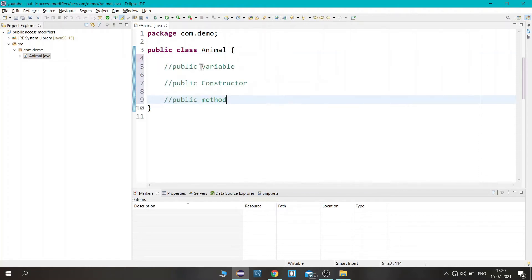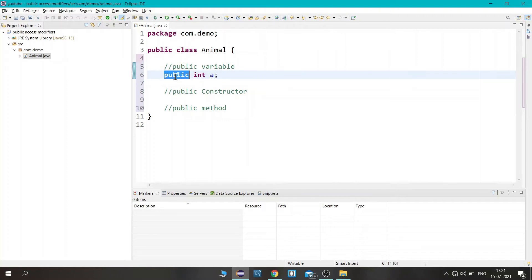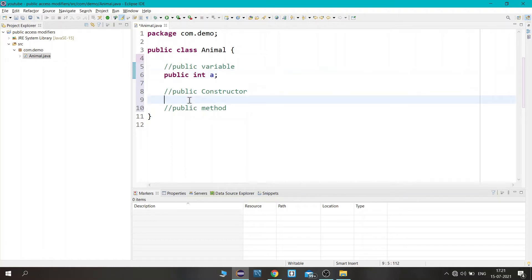So first we are going to create a public variable. Let's write the public access modifier, then we need to mention the data type and the variable name. Whenever you put public before the variable, it uses the public access modifier.